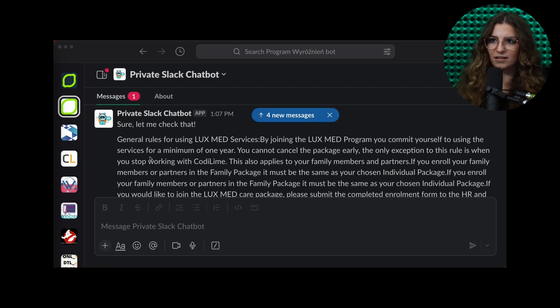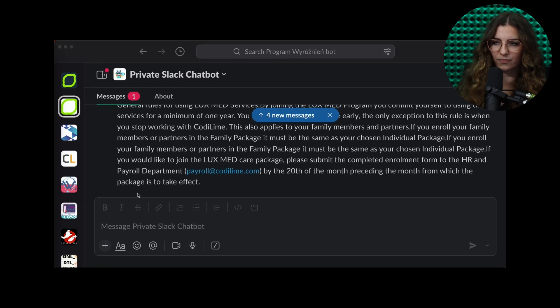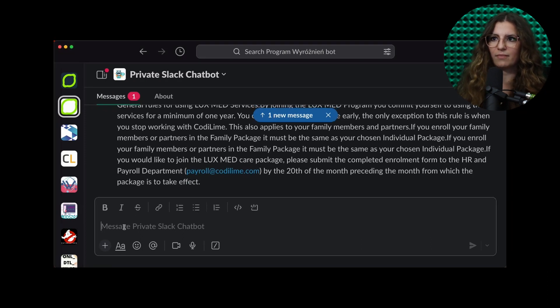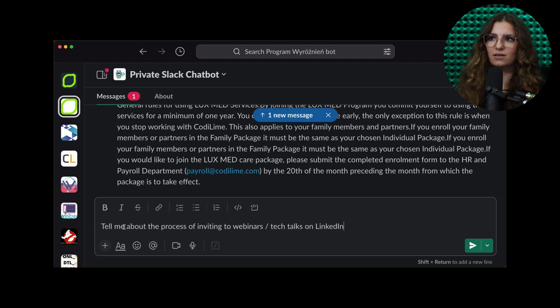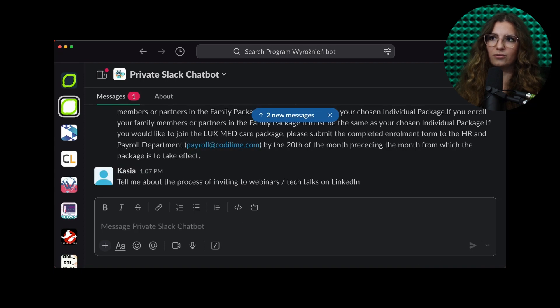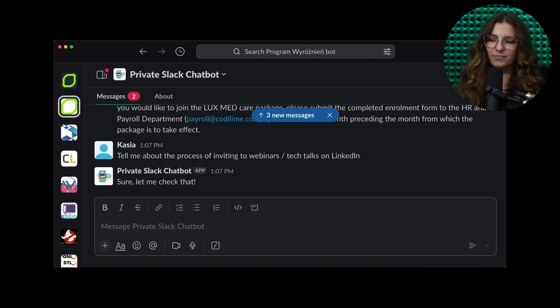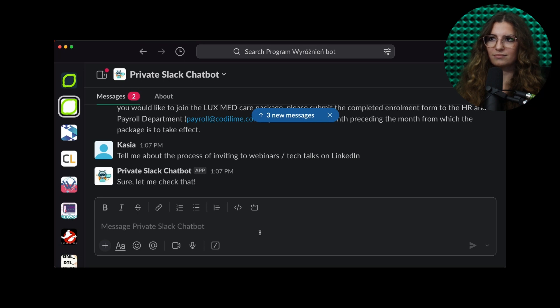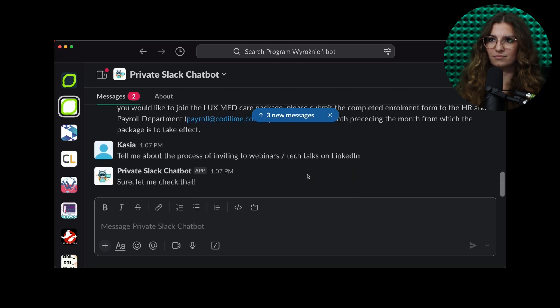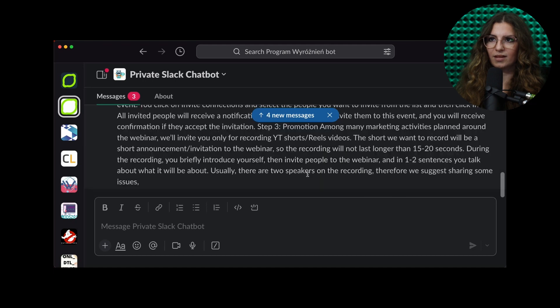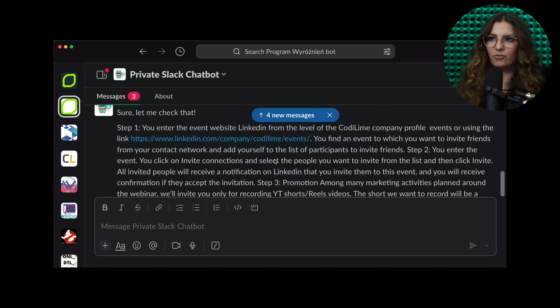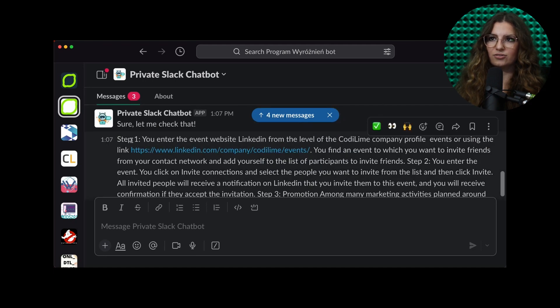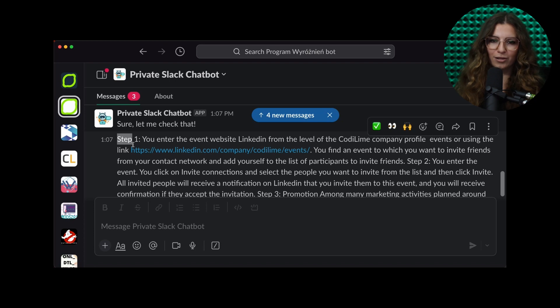And the last one. Tell me about the process of inviting to webinars. And we got detailed instructions, step by step, how to prepare the webinars.